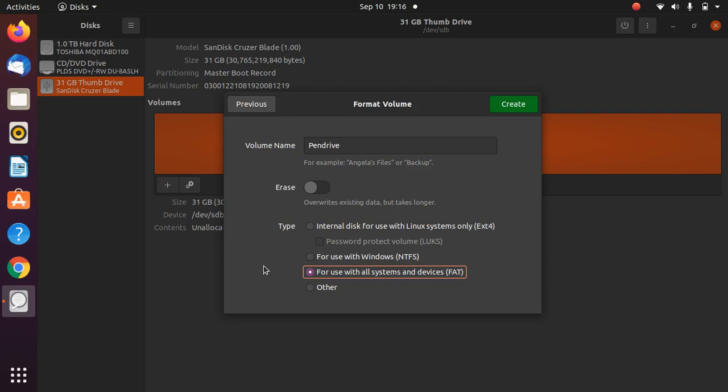That's why it's really important to select 'For use with all systems and devices.' If you're only using this pen drive with Windows 10 or Windows 8, then you can select the first option, but